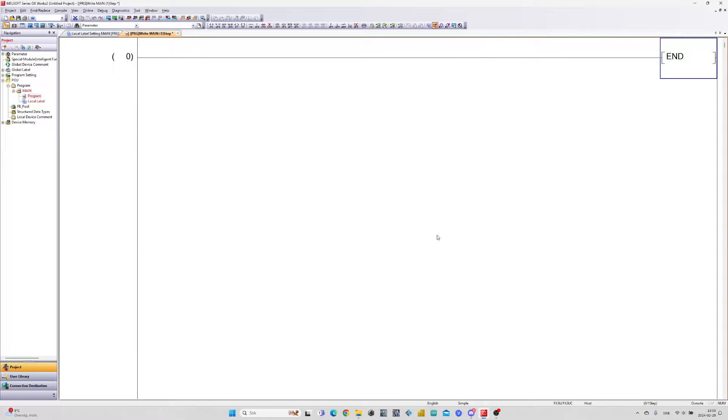Hello, and welcome to this tutorial. In today's video we will go through how we use mathematic functions in GXworks2.